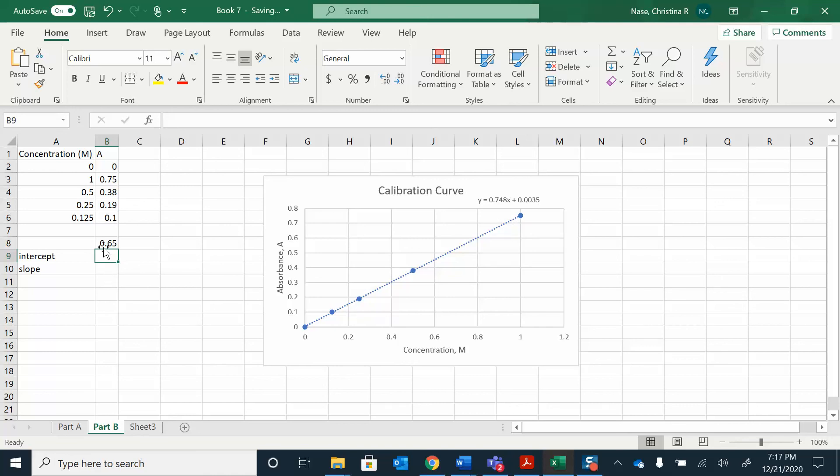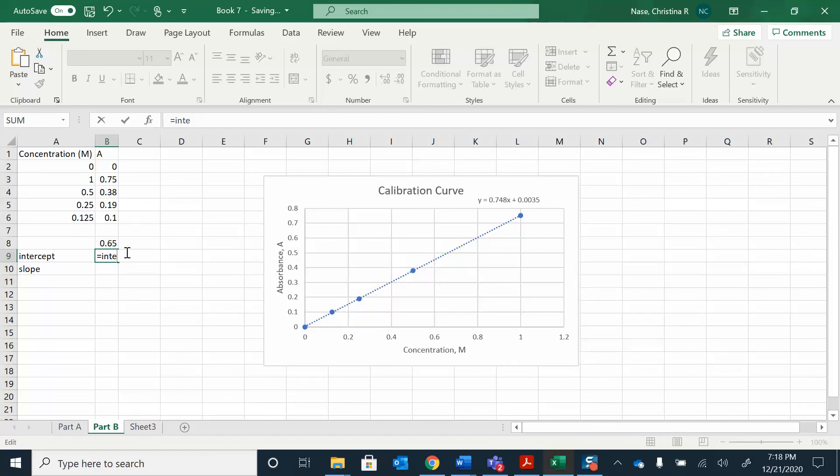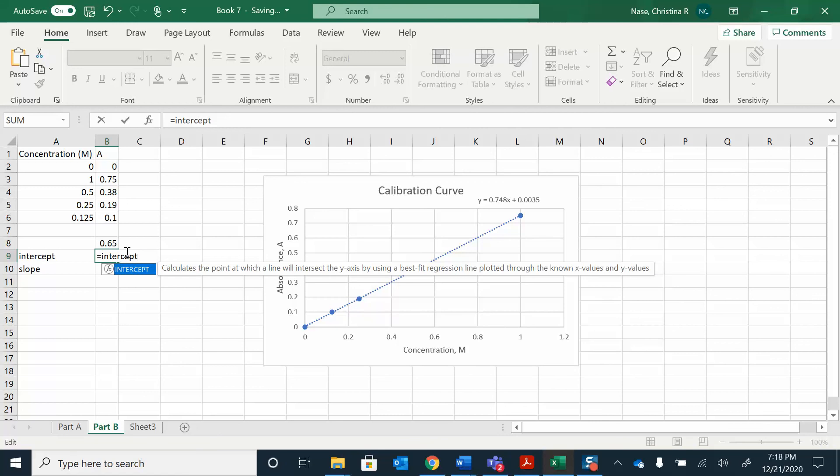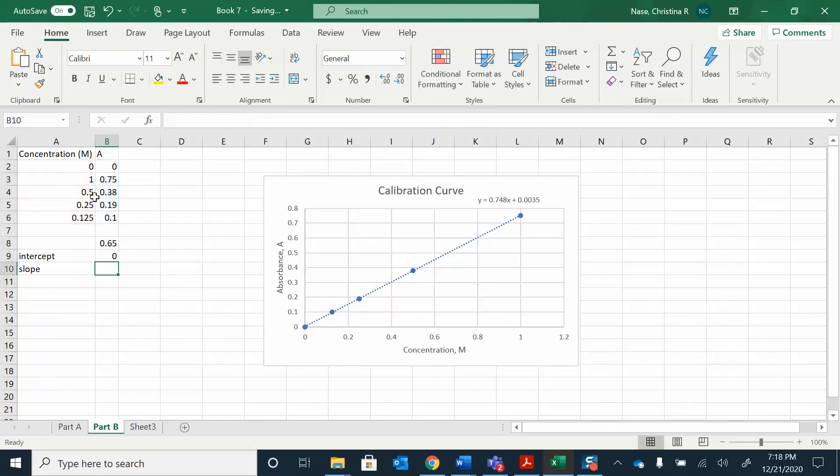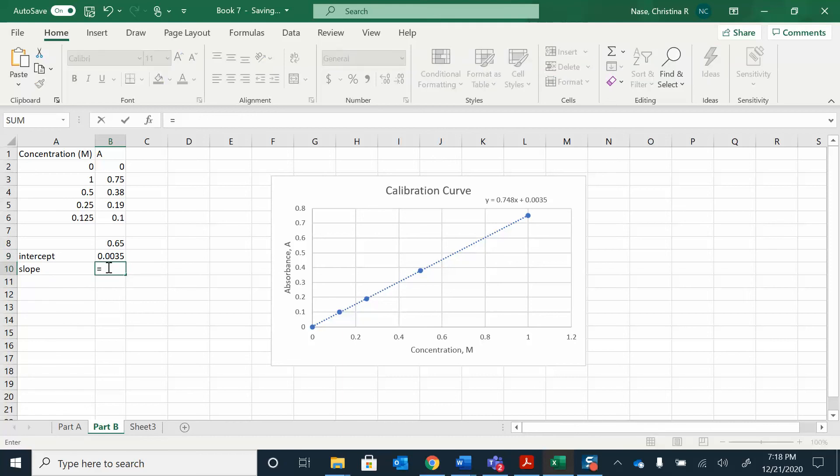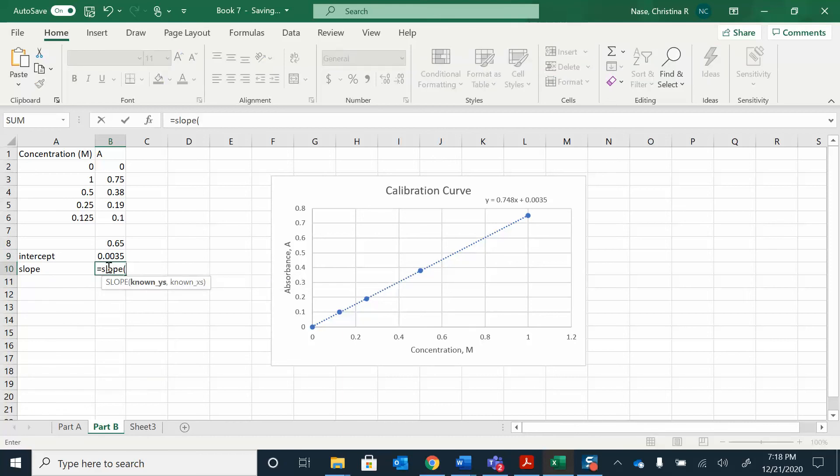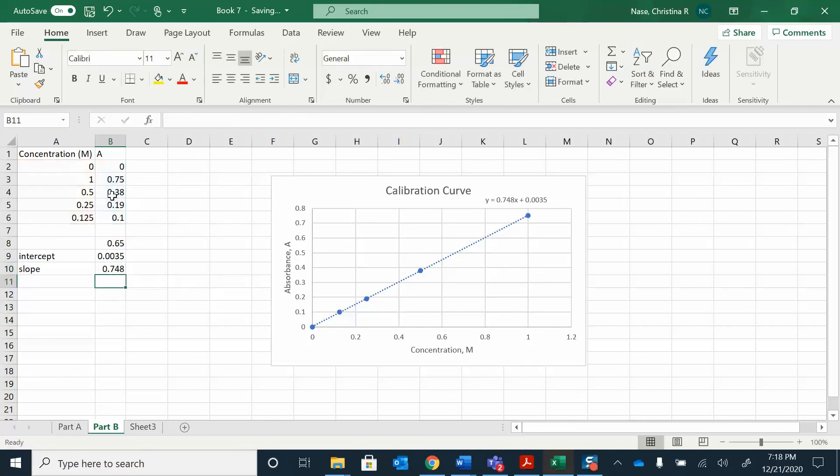Or you can do equals intercept. Equals intercept, and then known y's, known x's. Our y is our absorbance, and our x's are that. We just follow the prompts there that they give you. We can show more decimal places if we wanted to. And then this slope, do the same thing, equals slope, and then I put a parenthesis, known y's, comma, and I'm just dragging those and copying those x's. That's our slope.